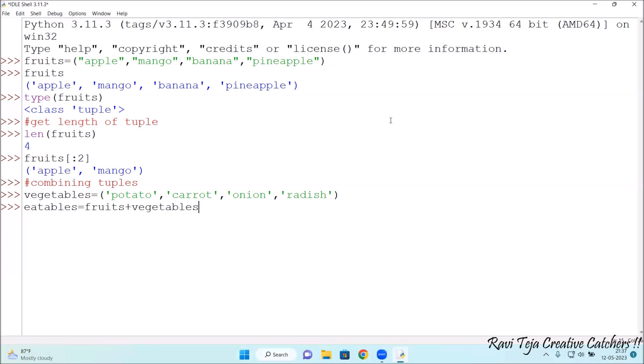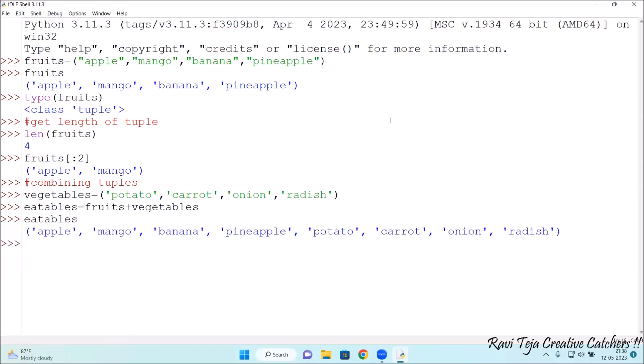Let me press enter. Now, we need to check whether the fruits have been combined with the vegetables. In order to check that,